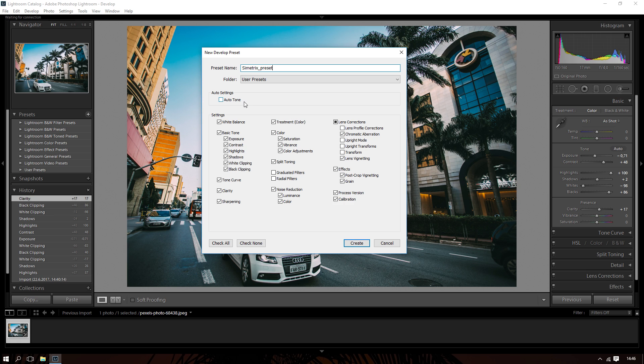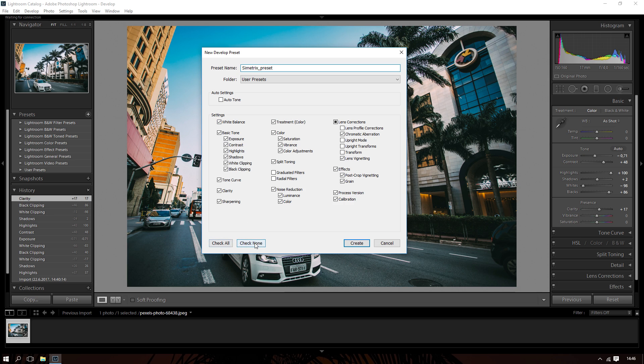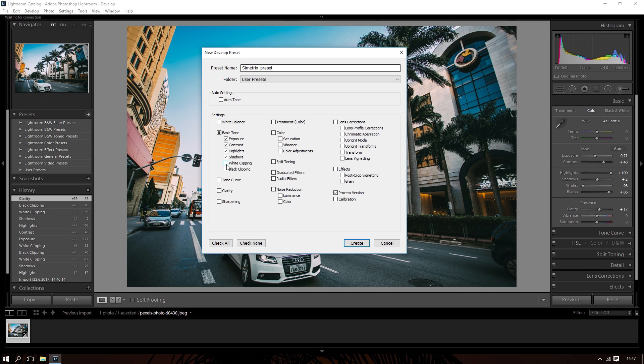You need to now tick the effects that you applied. Let's say you applied exposure, you applied contrast, you applied all this, right? We applied from exposure to clarity, all of this. So check none, and then go to exposure. We did exposure, we need contrast, we need highlights, we did shadows, white clipping, black clipping, that's this here, and we did a little bit of clarity.